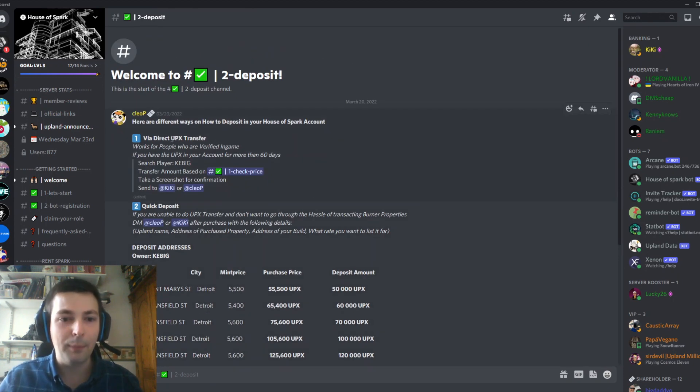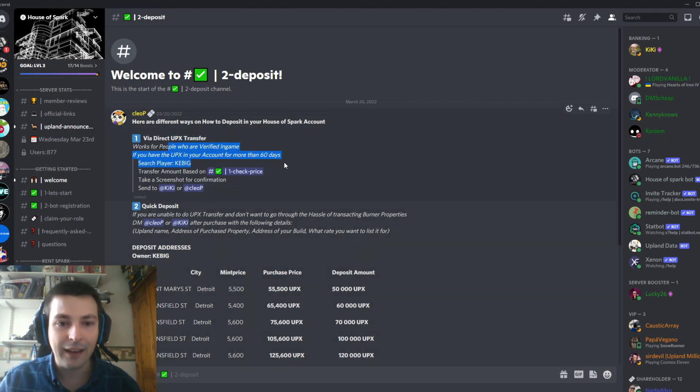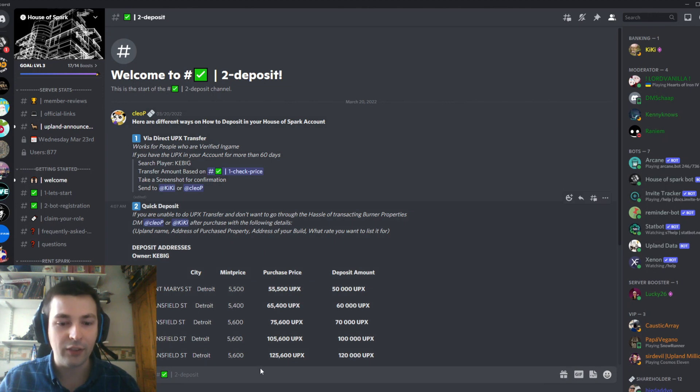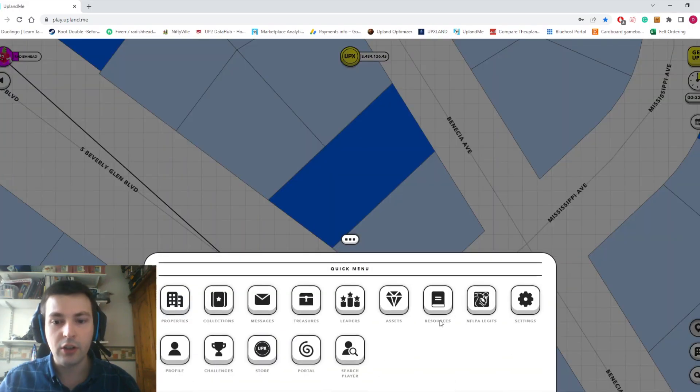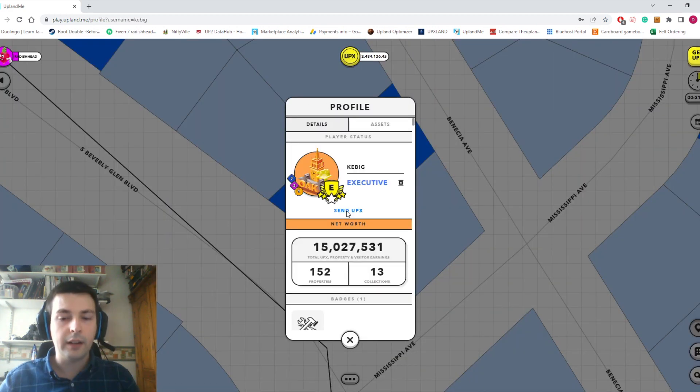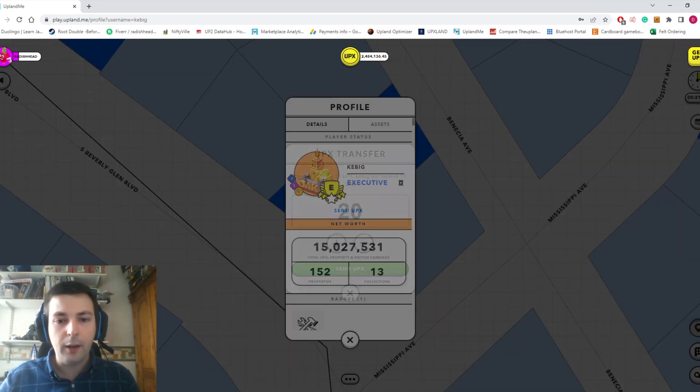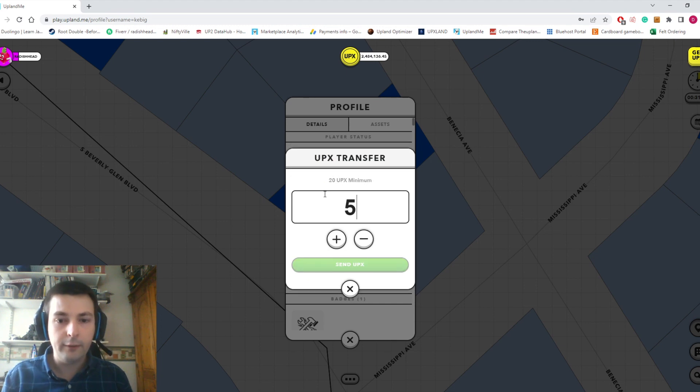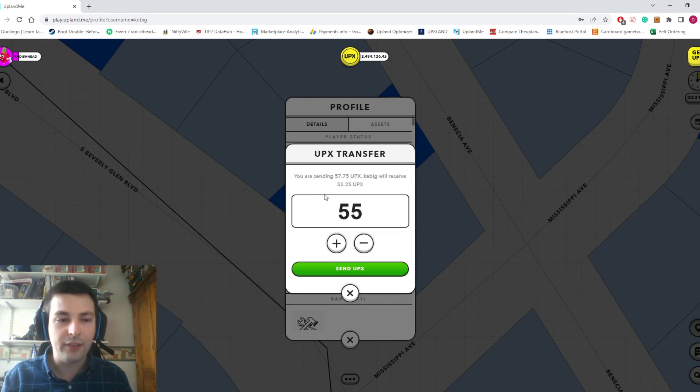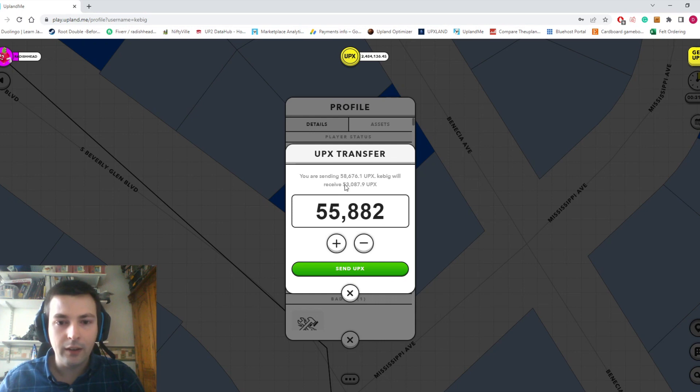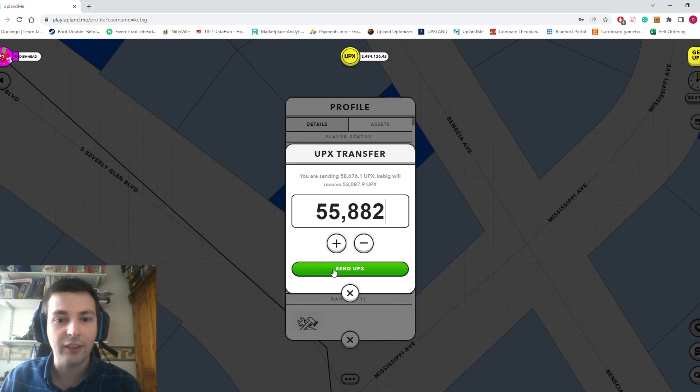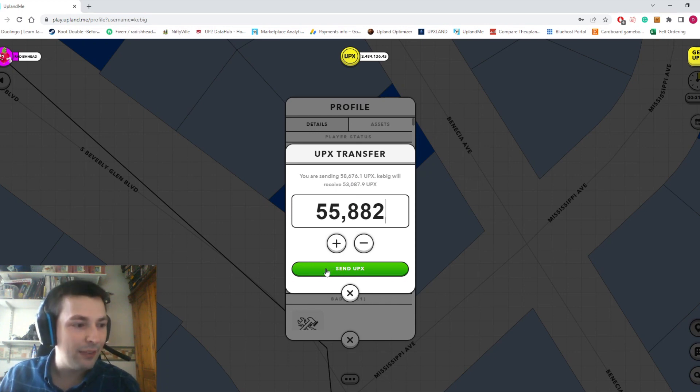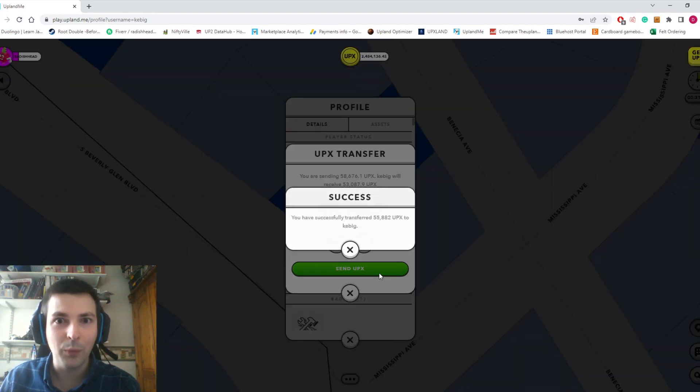I'm going to do it via UPX transfer, assuming I've got enough UPX in my account for more than 60 days. Let's go back to the game. I'm going to use the new search player button. I'll click Send UPX and send them 55,882 UPX. You've got to pay the tax, so I'm actually sending 58,000 because Upland takes their fee.